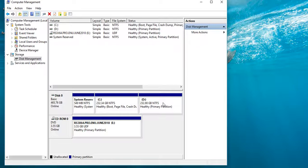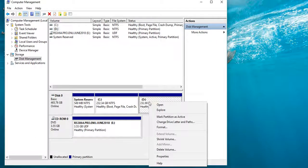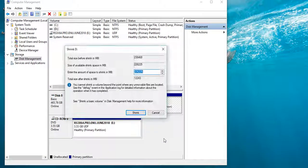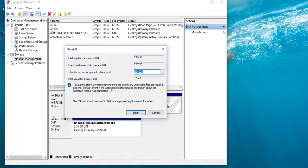So now I am using this data — this is a loss of data. If data is lost, we can see the D drive. Now click the right button, then click Shrink Volume.